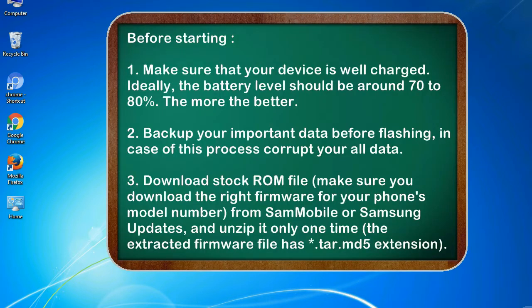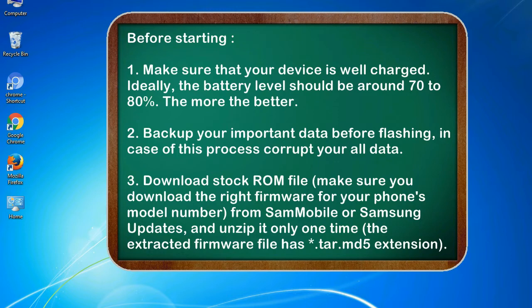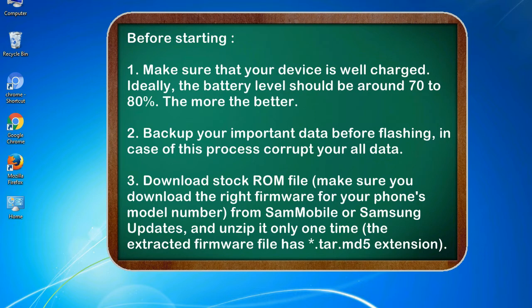Before starting: 1. Make sure that your device is well charged. Ideally, the battery level should be around 70 to 80 percent. The more the better. 2. Back up your important data before flashing, in case this process corrupts your old data.